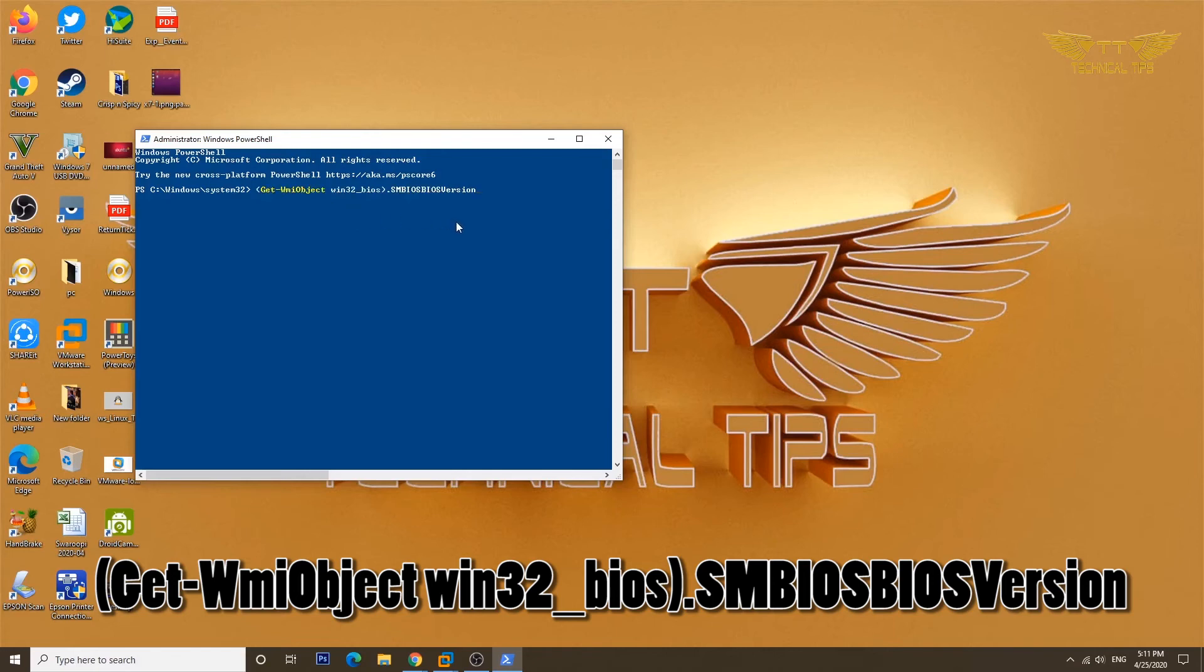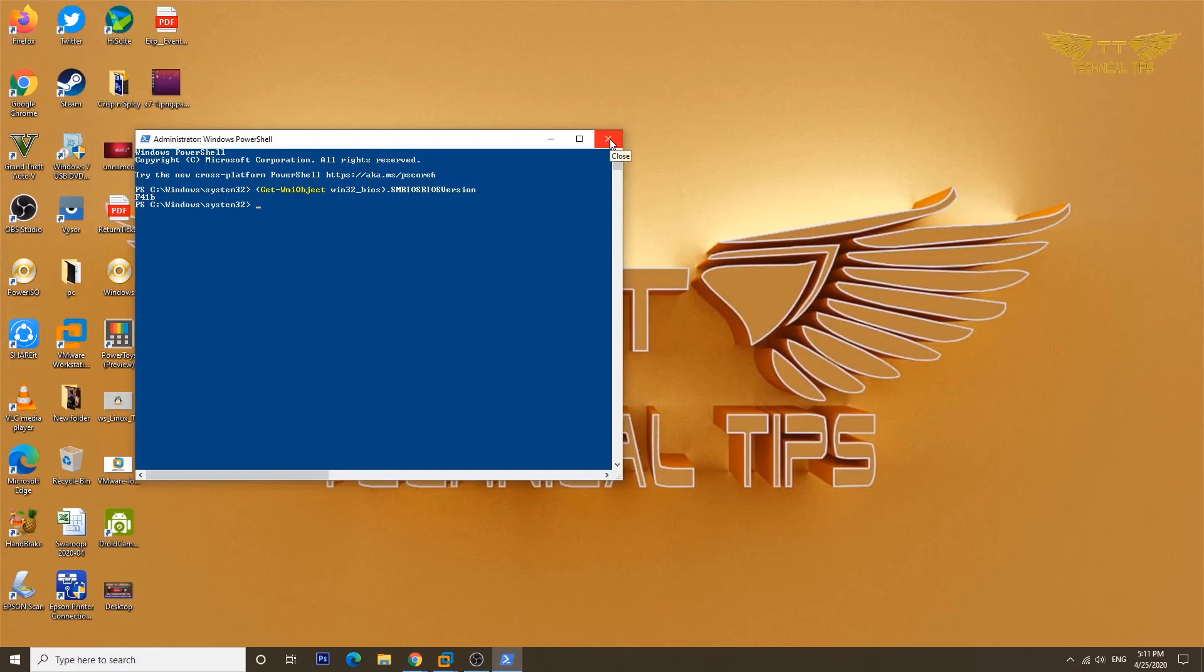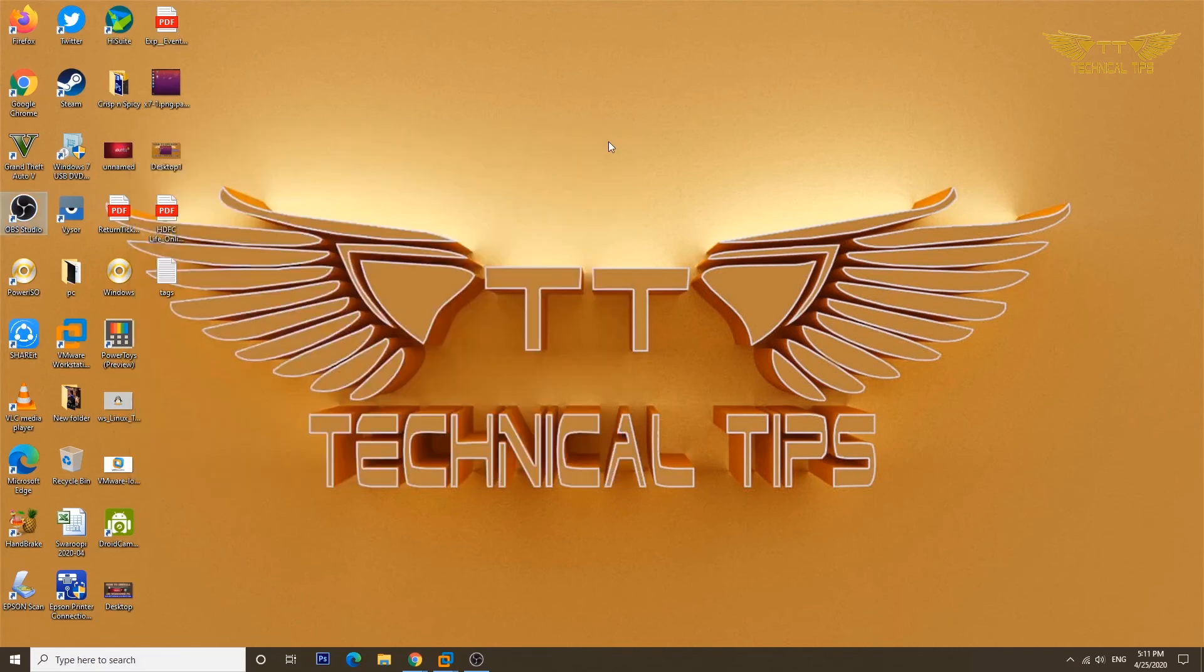Do you see? It also shows F41B. So that's how you can find out the version of BIOS using these two applications very easily and you won't have to go to BIOS.